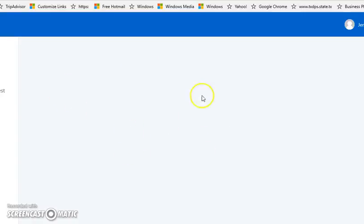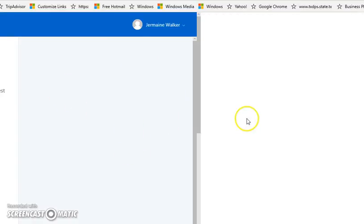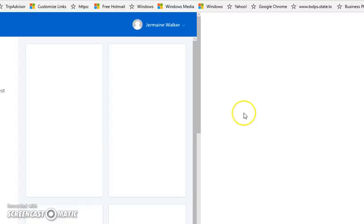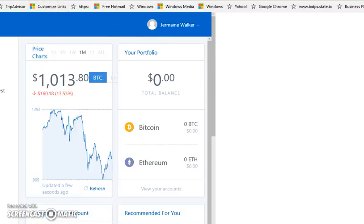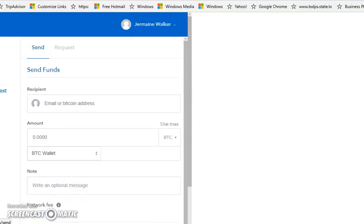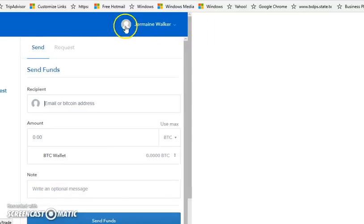The main thing is getting your account going. Alright, look at that - this video is not even four minutes and we have an account set up. This is what you want - send and receive accounts. We've got the Bitcoin wallet here.